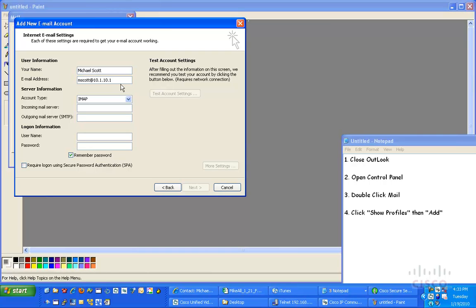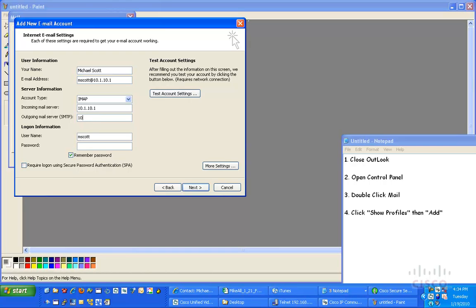Underneath email address, I'm going to add mscott at 10.1.10.1. Incoming server, I'm going to name as 10.1.10.1. And that is going to be the same for my outgoing server.